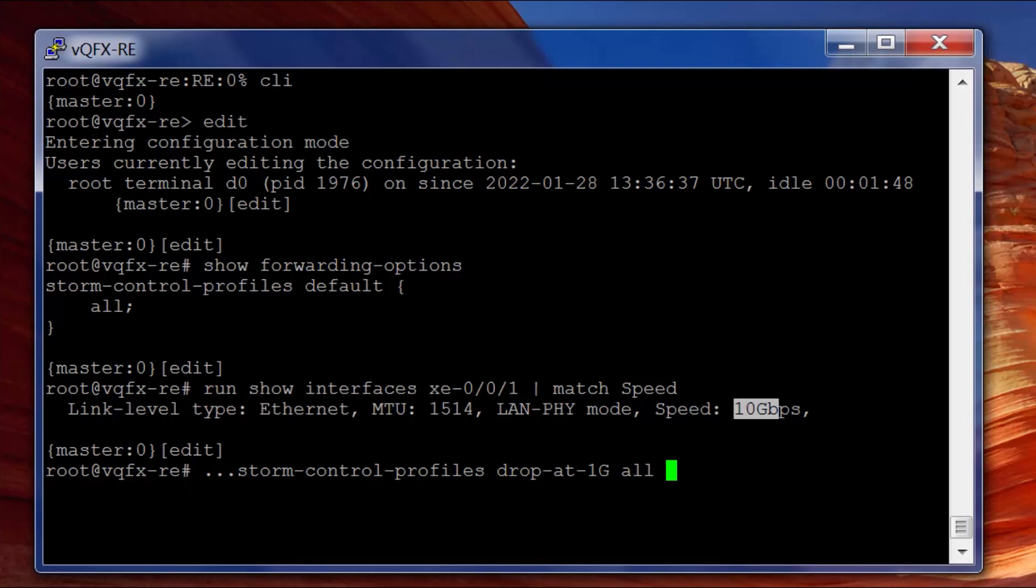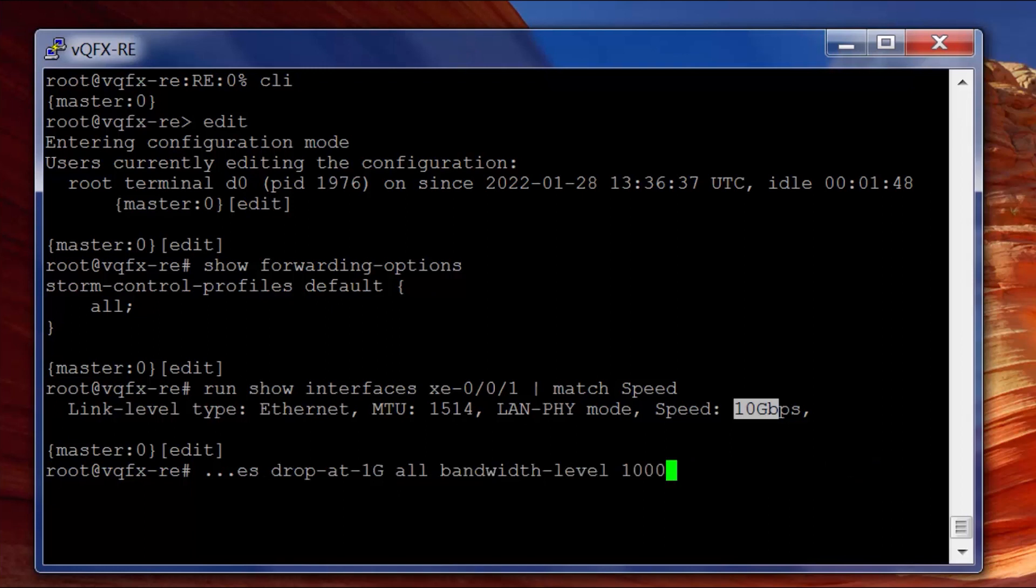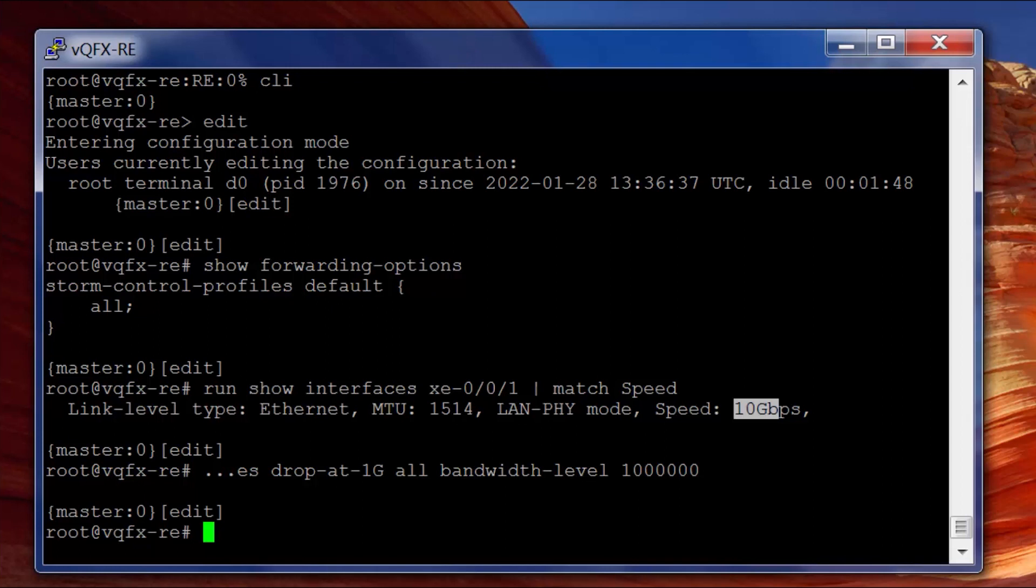We're going to say the bandwidth level is going to be 1 with 6 zeros afterwards. So 1, 2, 3, 4, 5, 6. That should be correct, and then we're going to apply that profile to the interface.